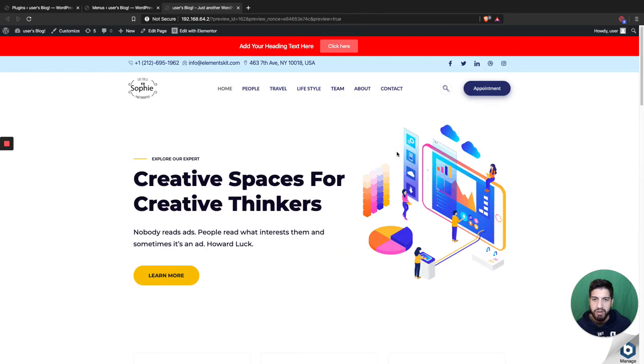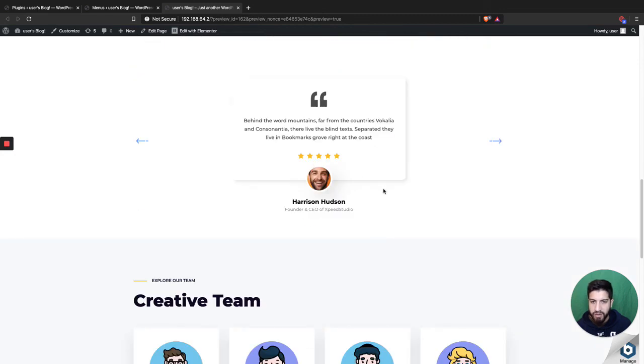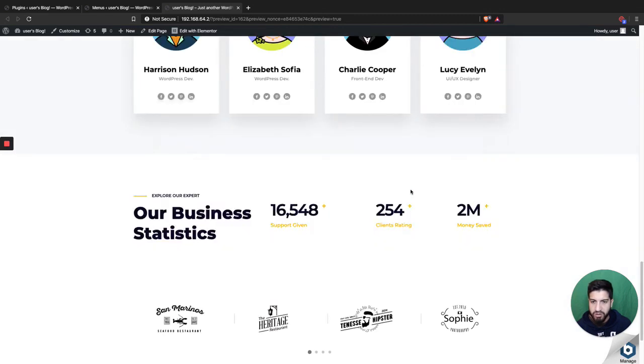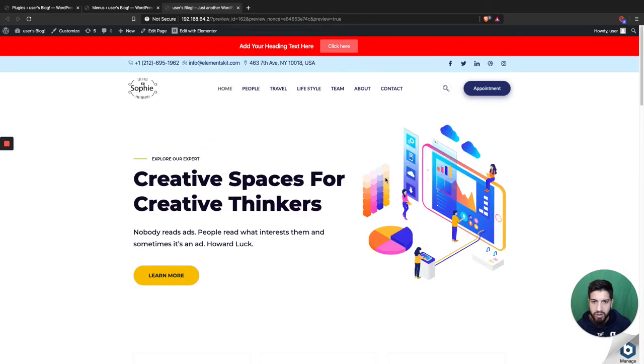So I hope this video did help you guys out. If it did, make sure to like the video and also subscribe to my channel so you can watch more of these Elementor tutorials that I'm gonna come out with. Thanks for watching, and I will catch you guys in the next video.